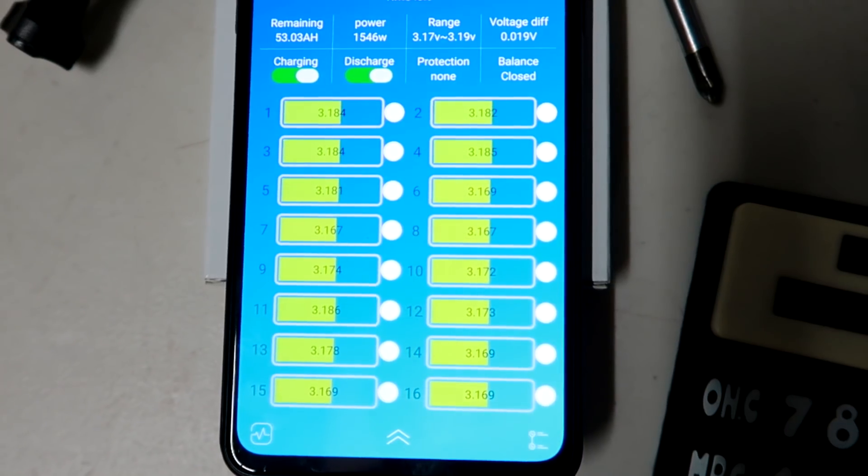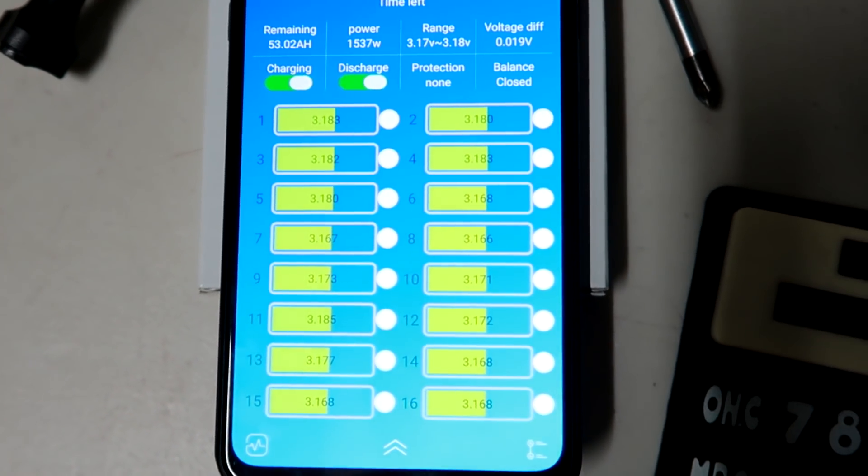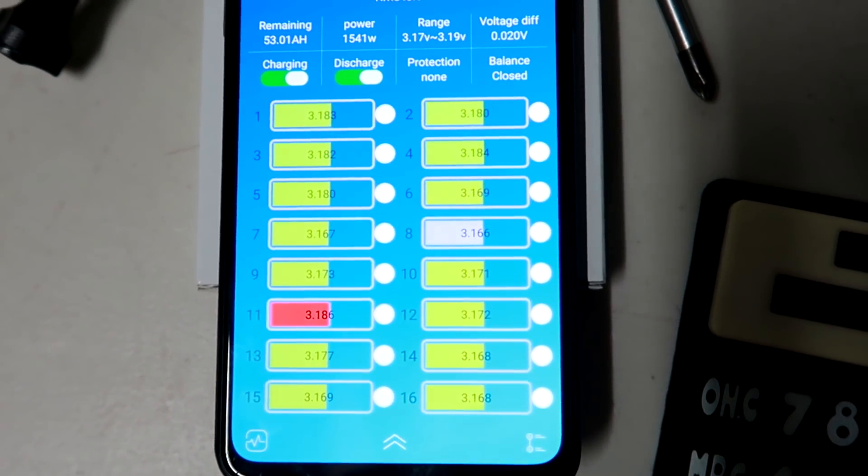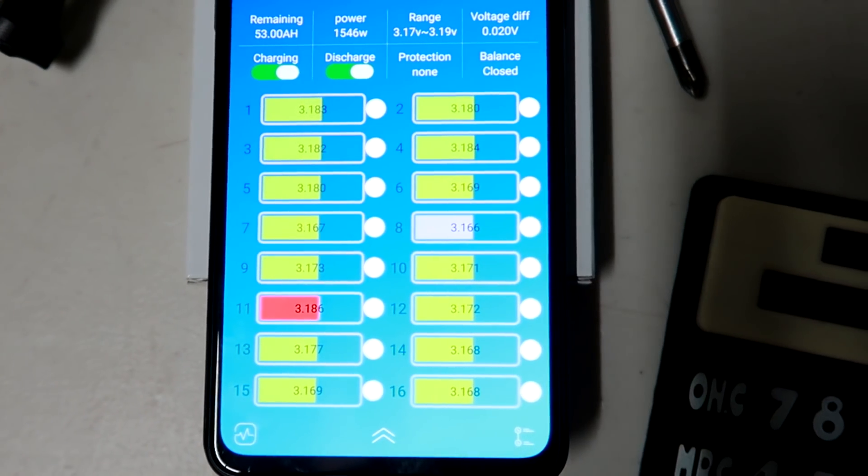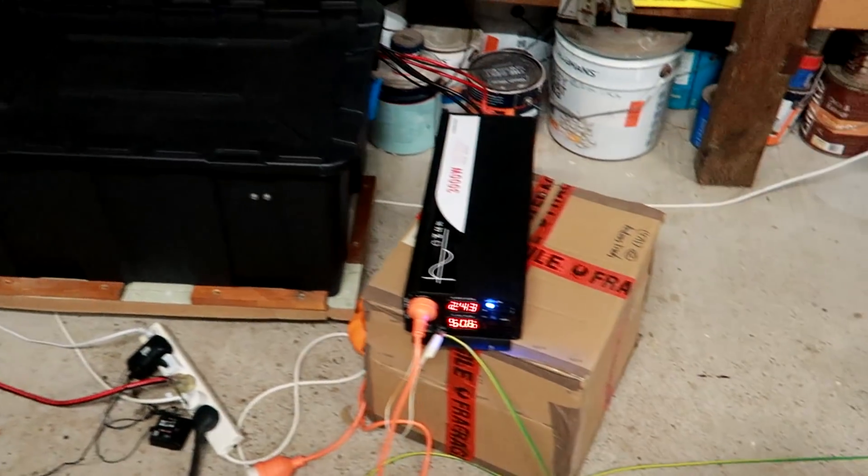This has arrived today, a nice battery charger. I thought about getting a charger for quite some time now, and if you have seen my last video where I was talking about the bulk, absorption and float settings in the Victron charge controller...